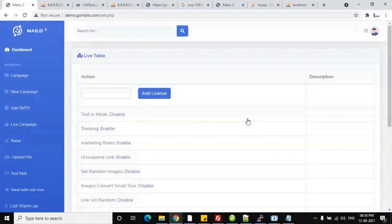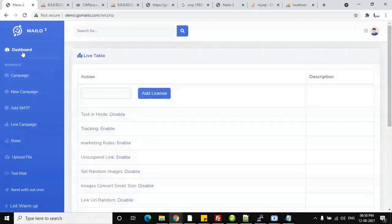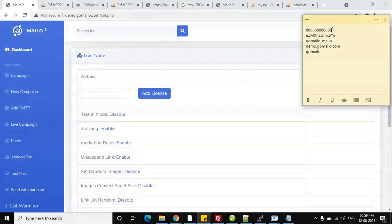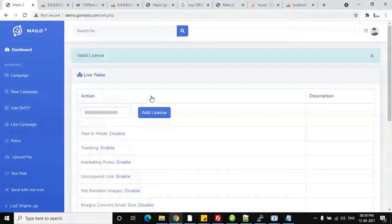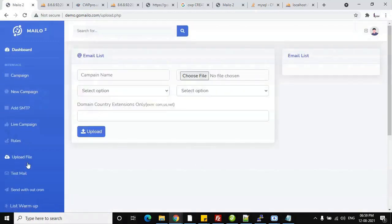Your software is now installed successfully. One important thing to keep in mind: you must submit your license key. If you don't enter the license key and click anywhere, the system will redirect you back to this page. Copy your license key, enter it, and once it's valid, your installation is successfully completed. Now you can create new campaigns and use everything.